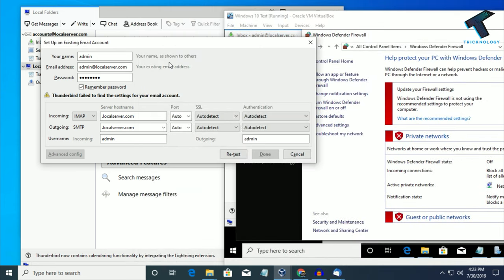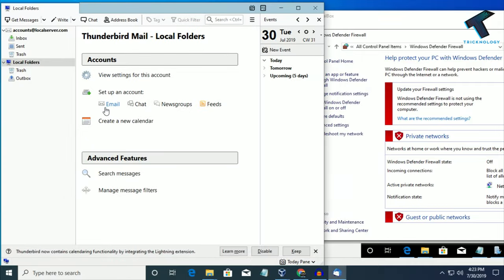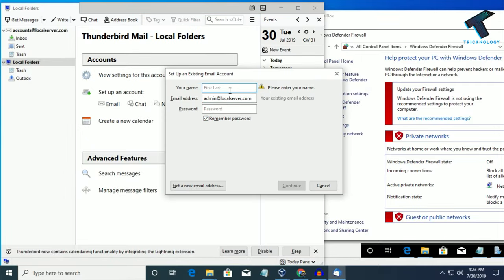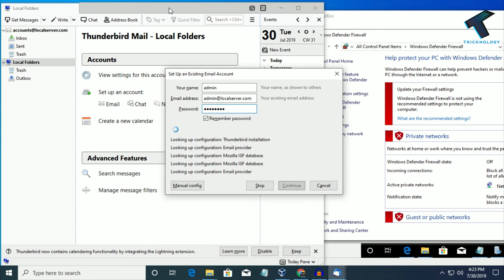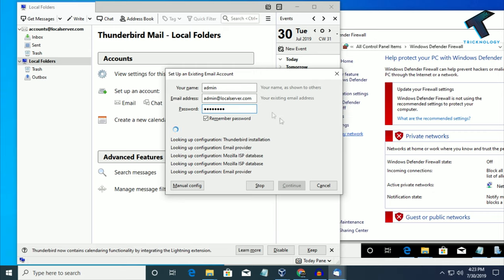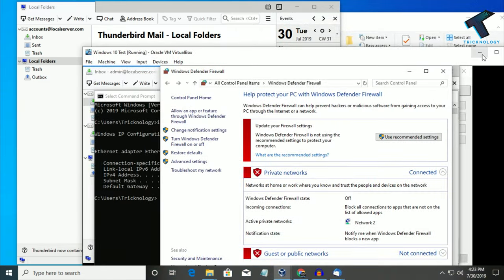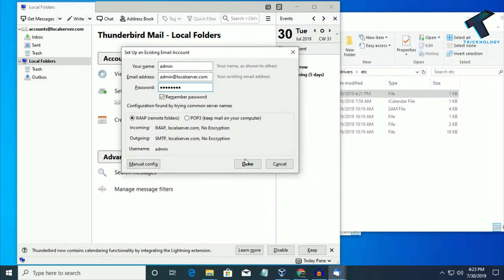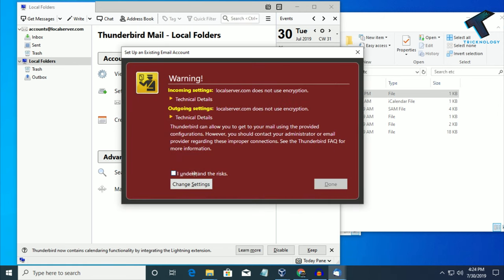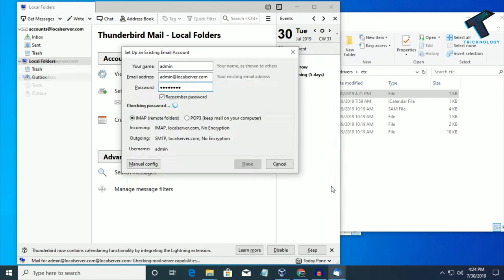Now click Retest and let's see if it is working. Close this window, try once again — click Email, enter admin as the name, asdf1234 as the password, and click Continue. Now let's see. Click Done — as you can see it is working. Click I understand the risks, then Done.